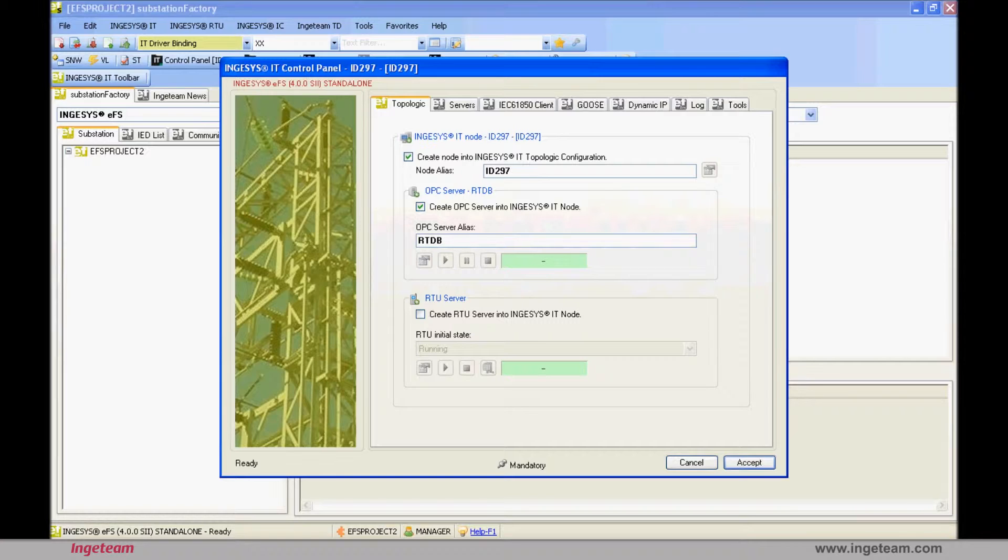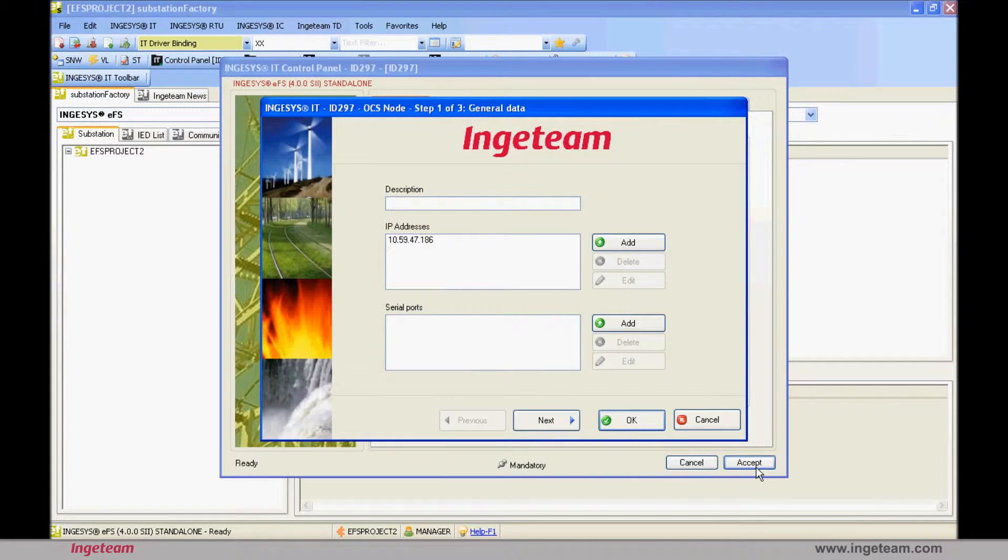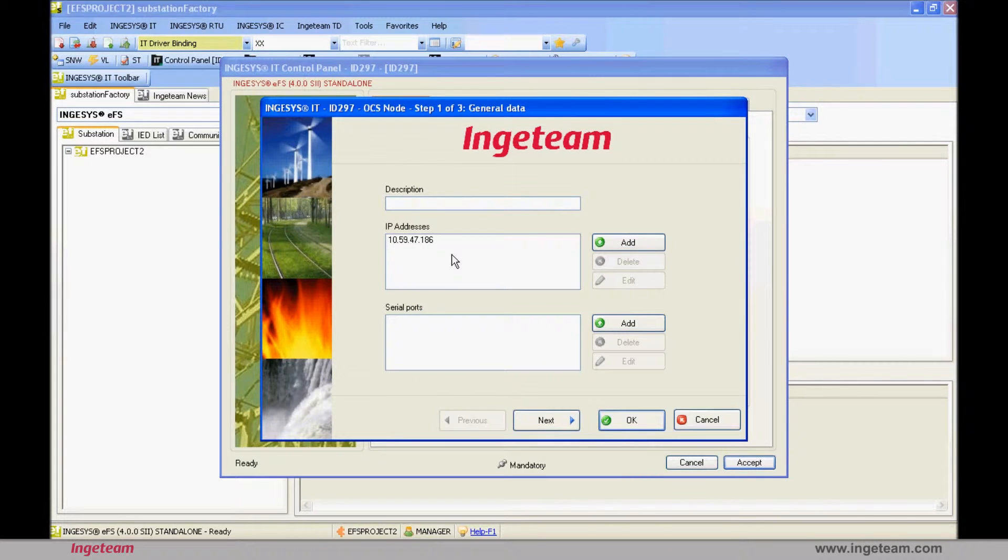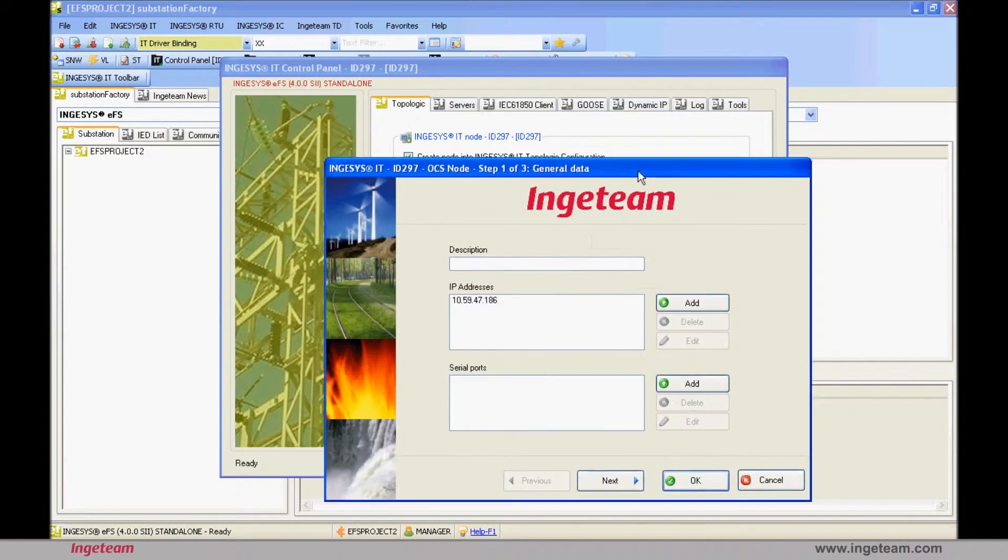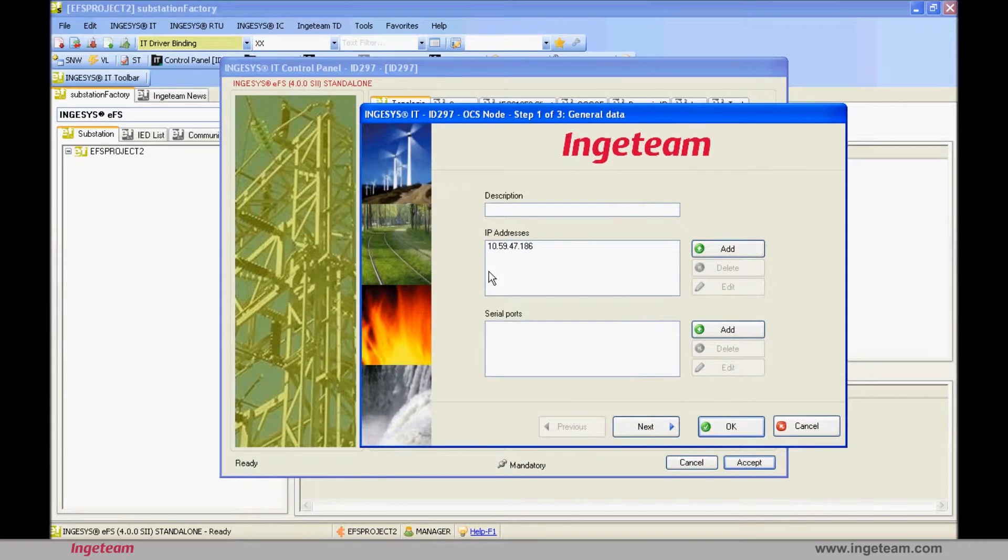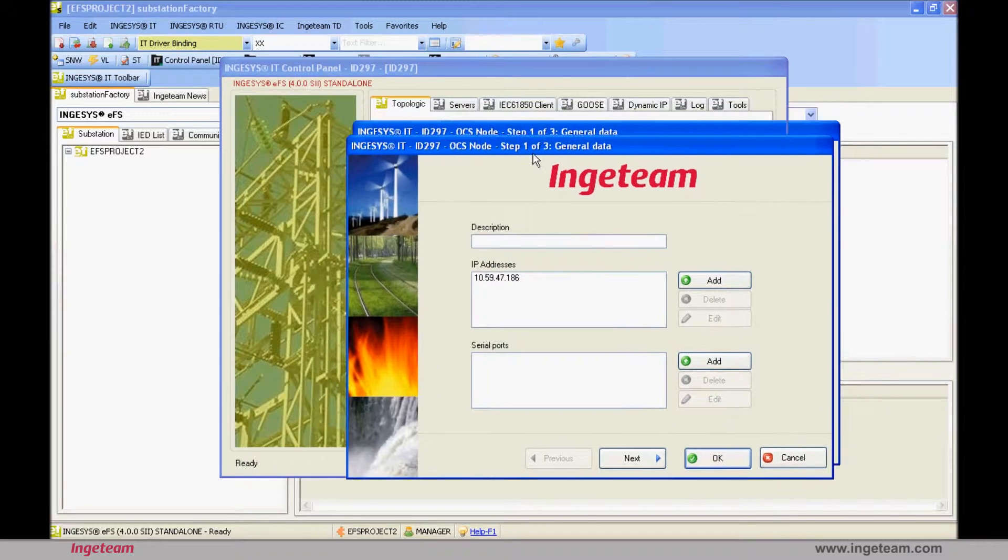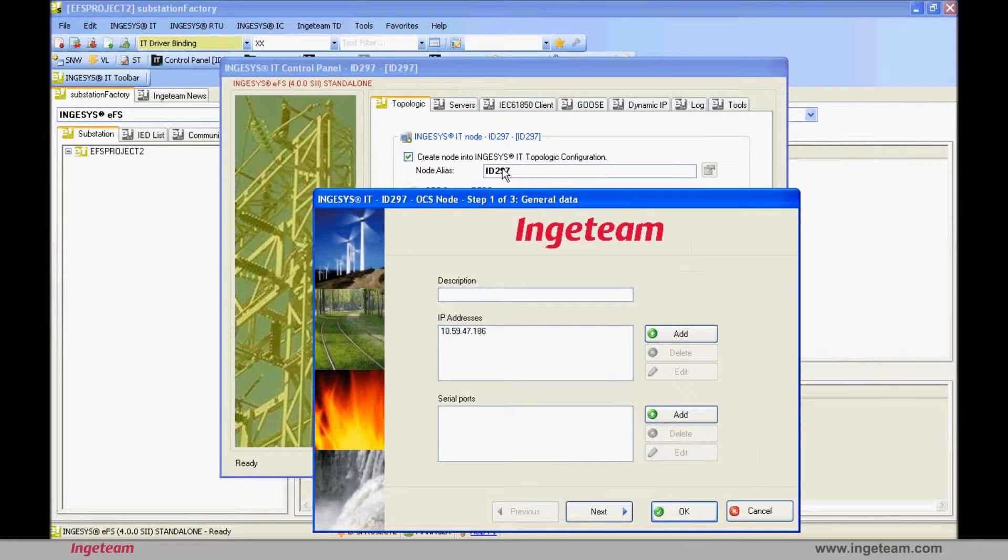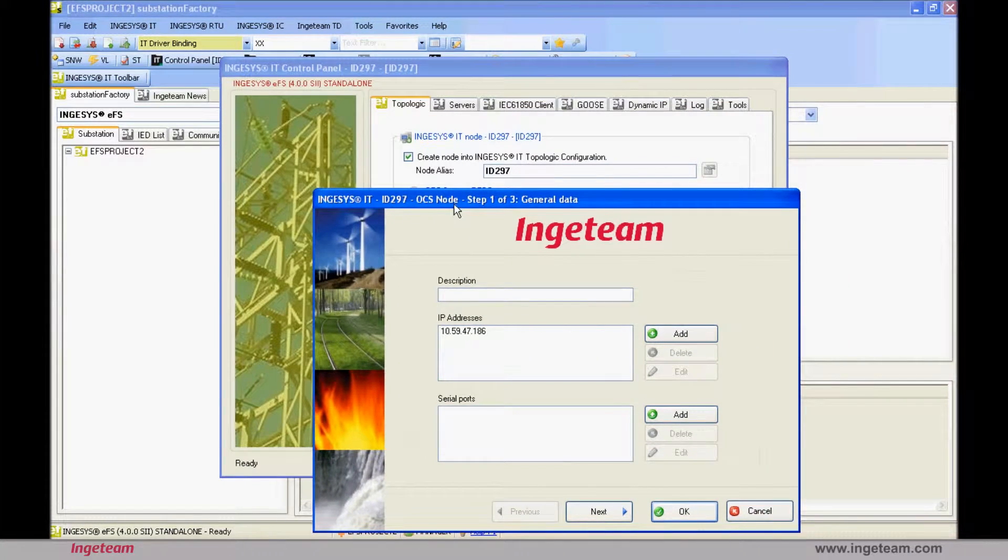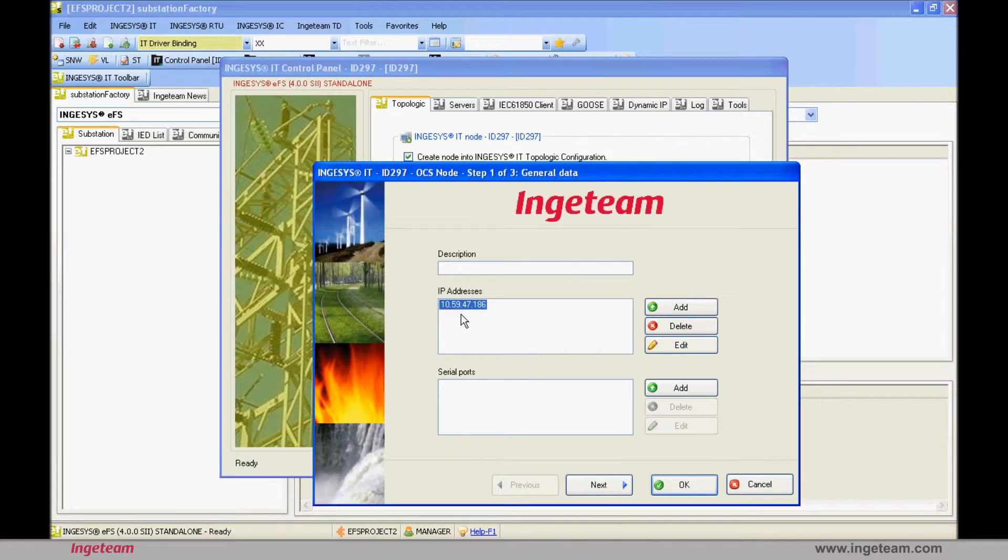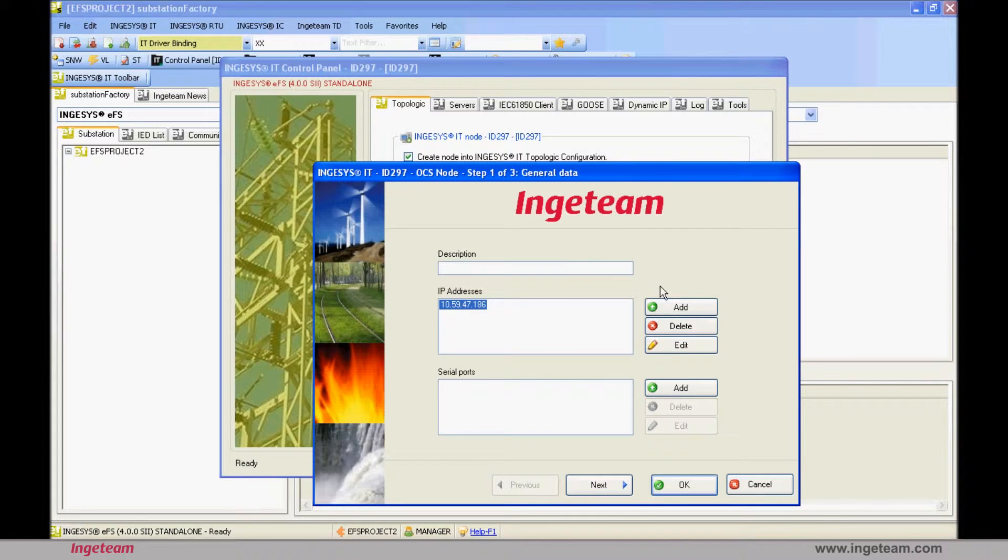Next, fill in the information about the PC defined in the previous step, in other words, the device's IP address or addresses, using which communication will be established with the other devices in the substation, both IEDs and other PCs, and the serial ports by which this type of communication will be established, if there were any.